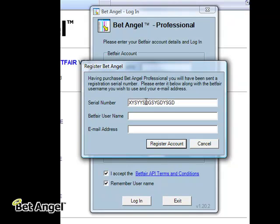Then you would type in your Betfair username — obviously you'd type in whatever your own Betfair username is, not mine — and then type in your email address. Then all you need to do is click on Register Account. What this will do is contact our server, authenticate the fact that you've bought the product from us, and this will grant you access to BetAngel. You won't get an email or anything; you'll just get a confirmation message via the screen. If there are any problems, you can contact support and they can help you out.